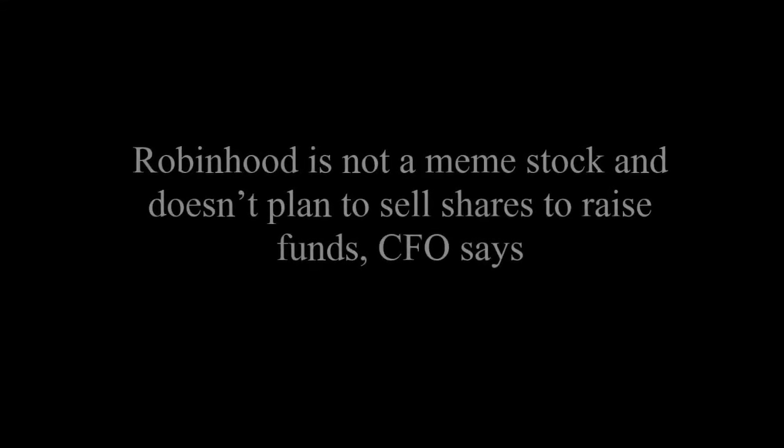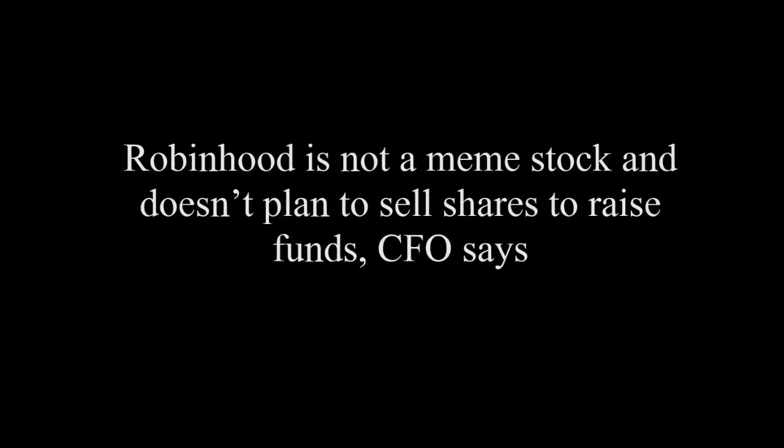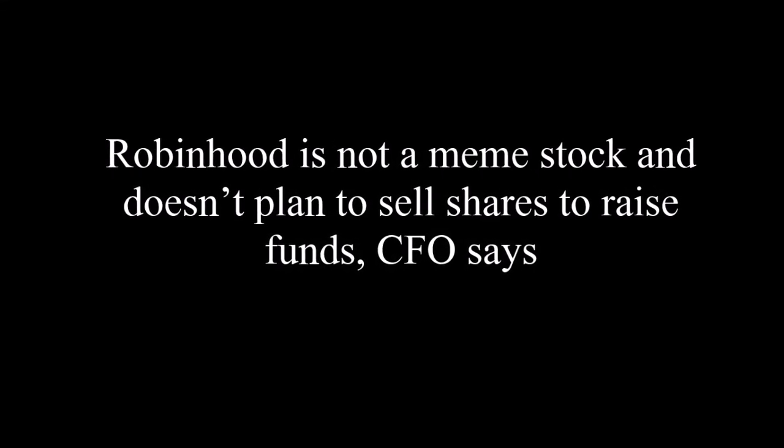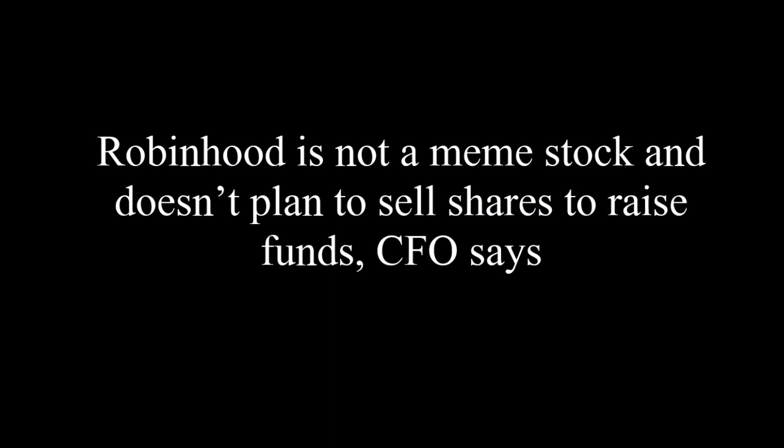Robinhood is not a meme stock and doesn't plan to sell shares to raise funds, CFO says.